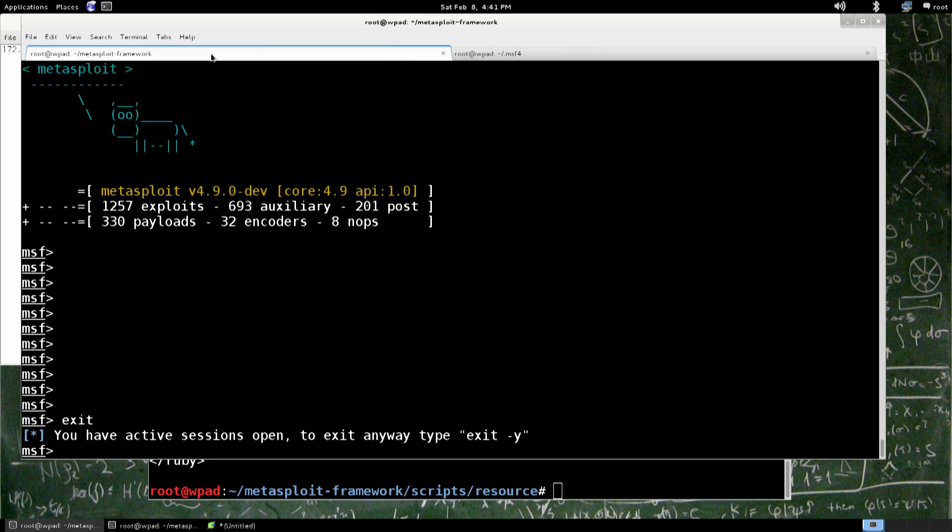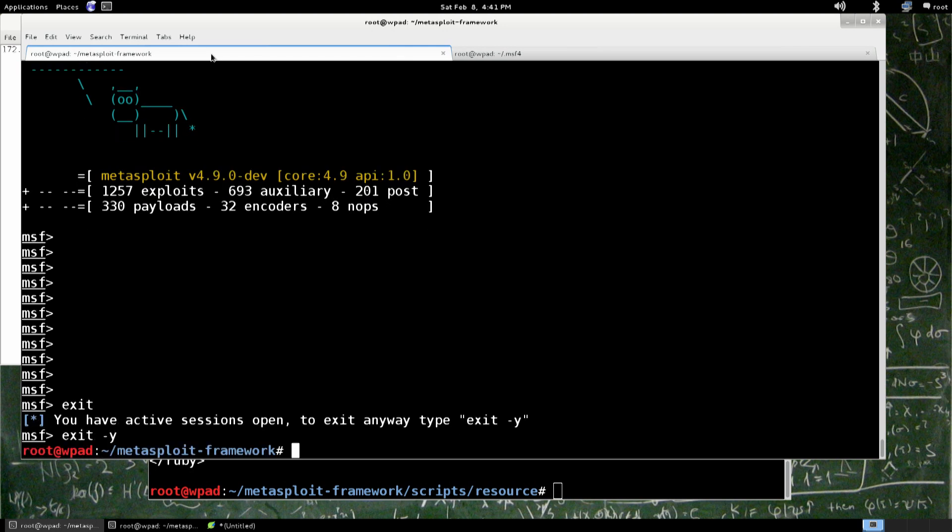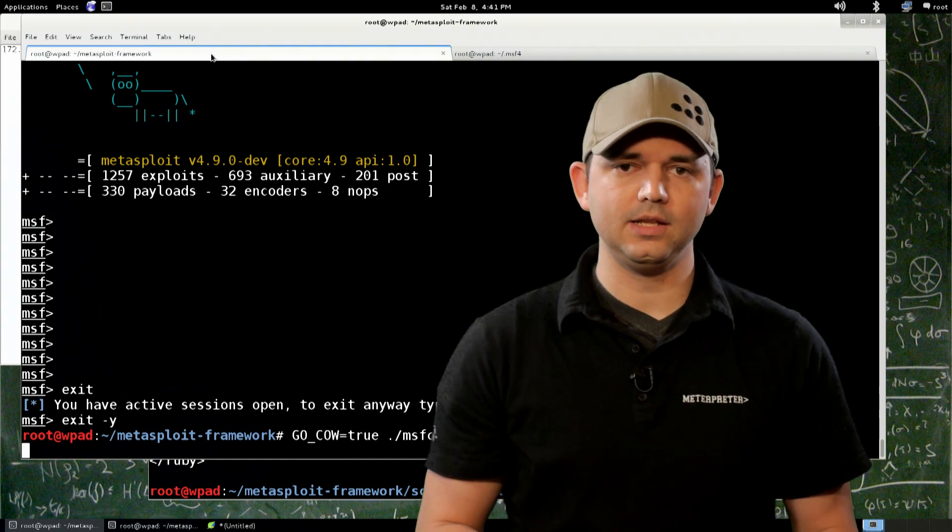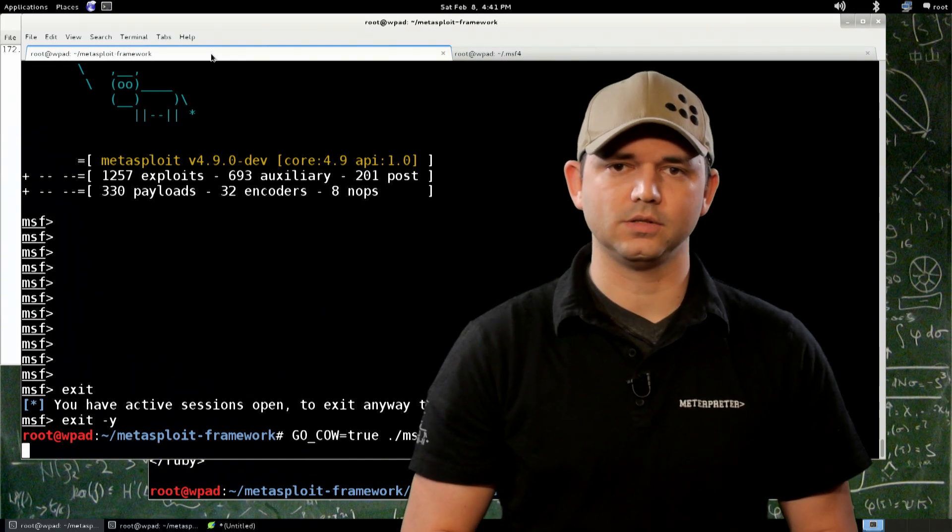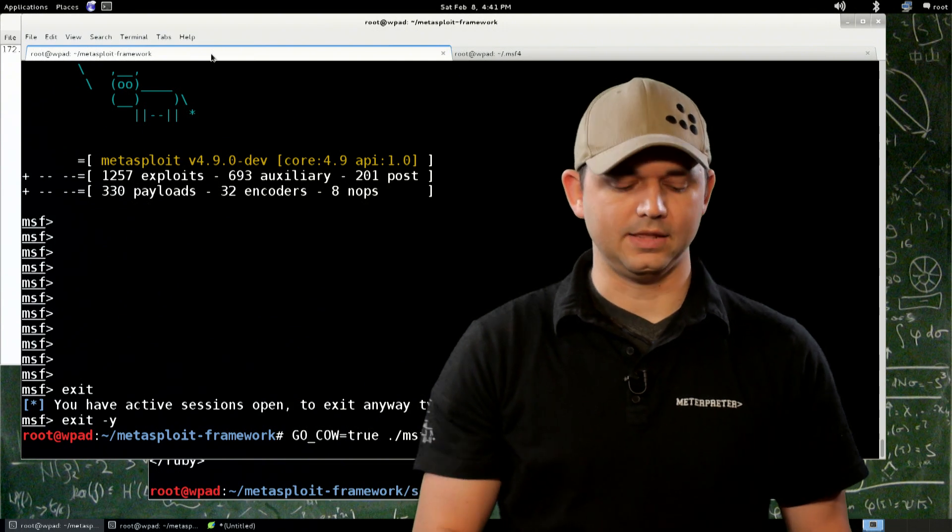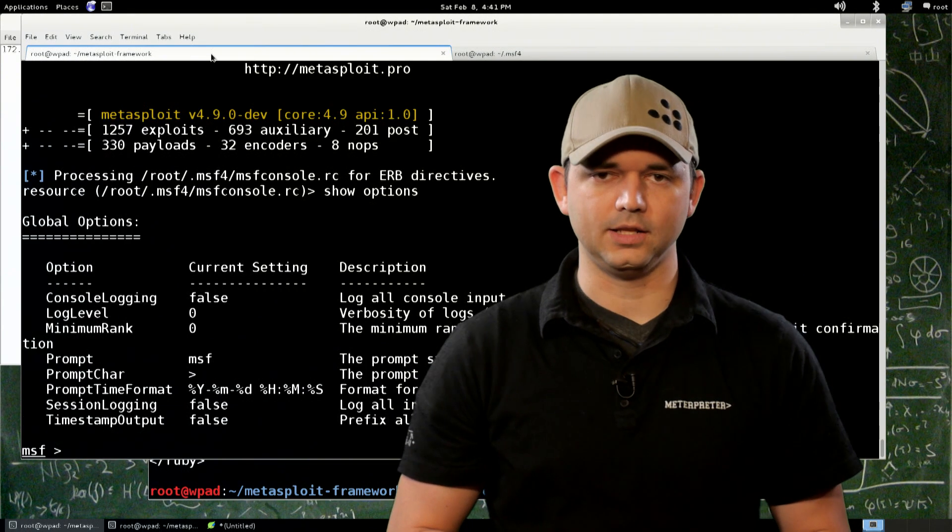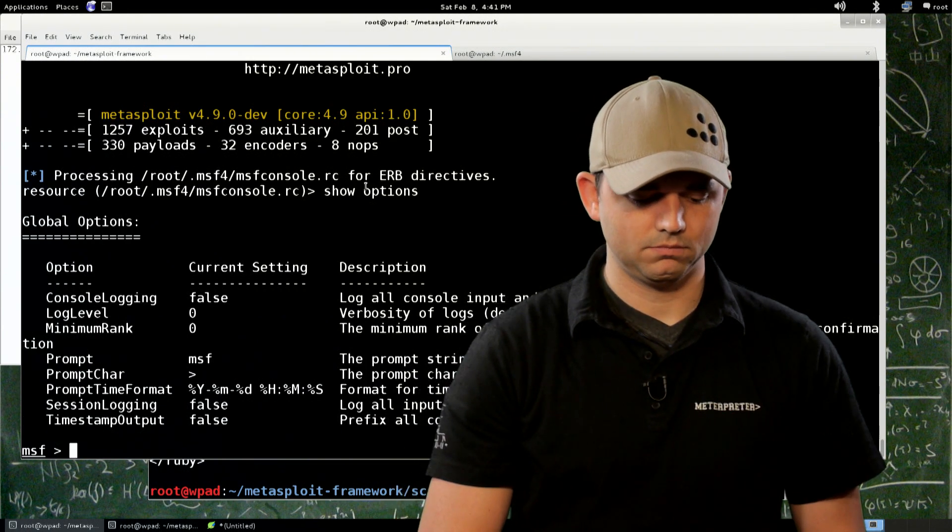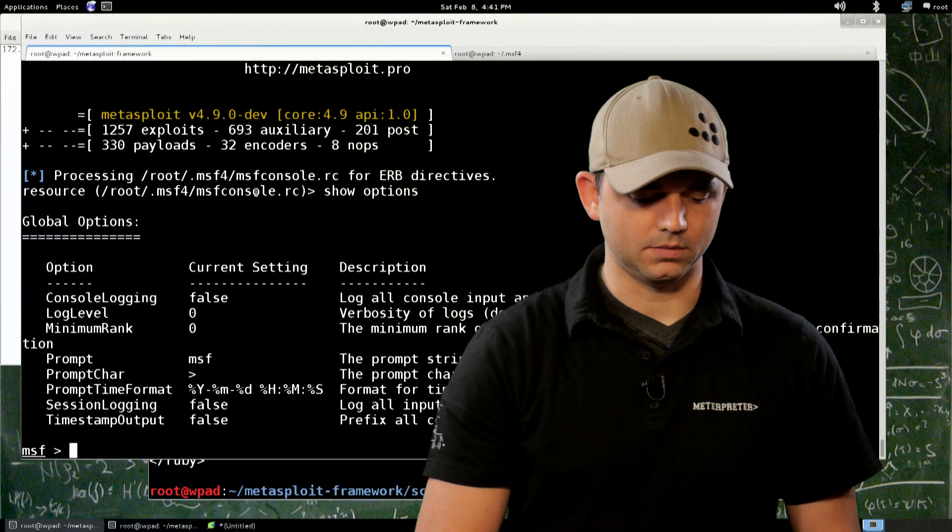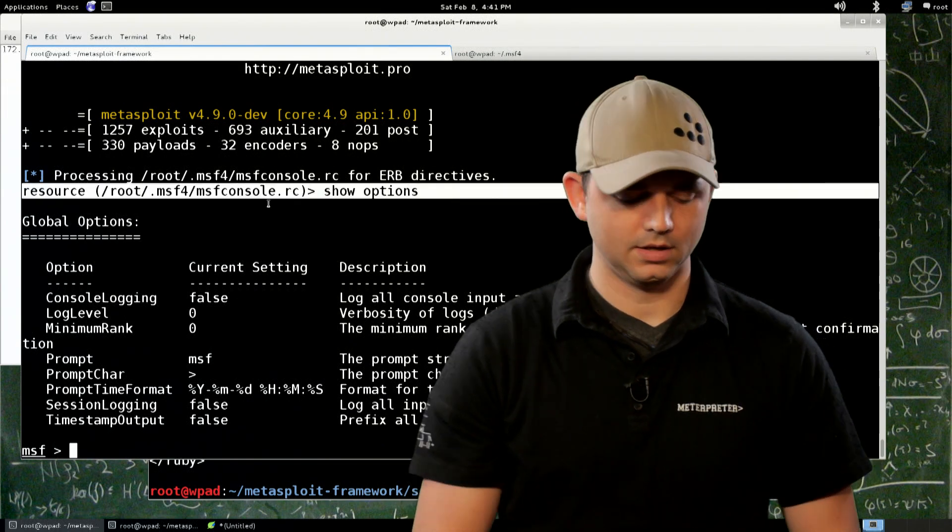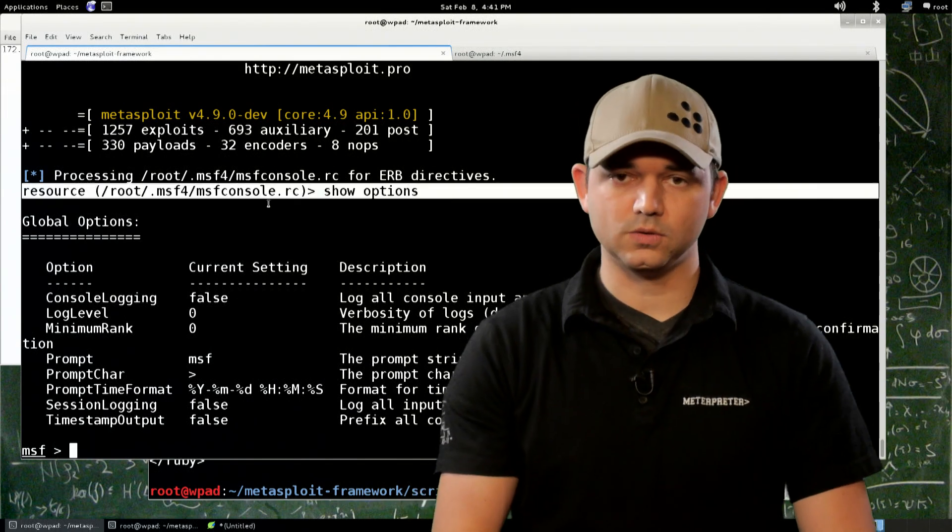We exit out, we have a session, exit out of here. We start msfconsole back up. What it's going to do is automatically see that msfconsole.rc is there and automatically load that command. So we see that's what exactly it did. So that's cool.